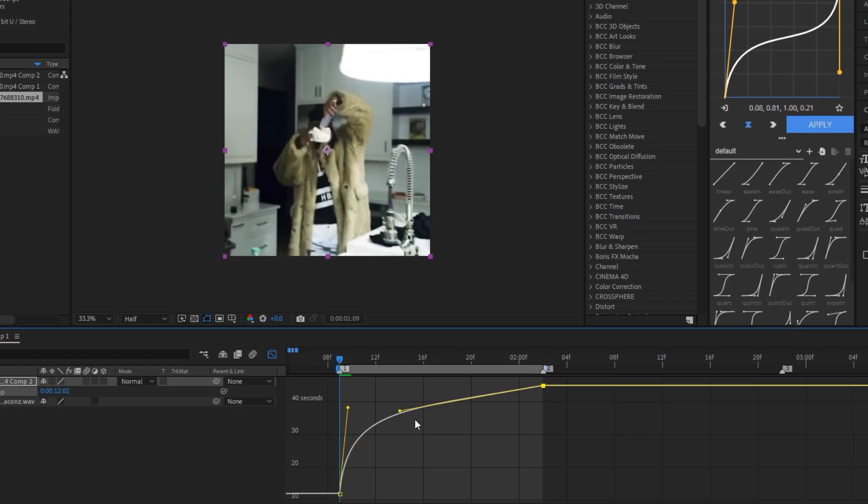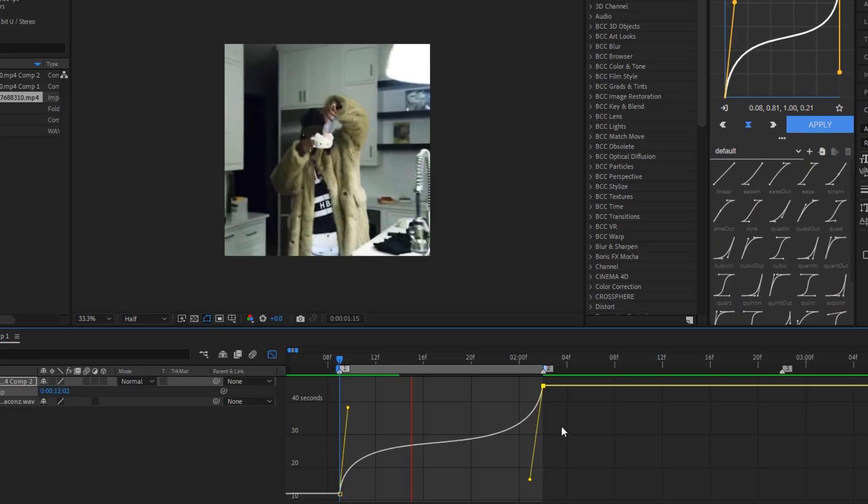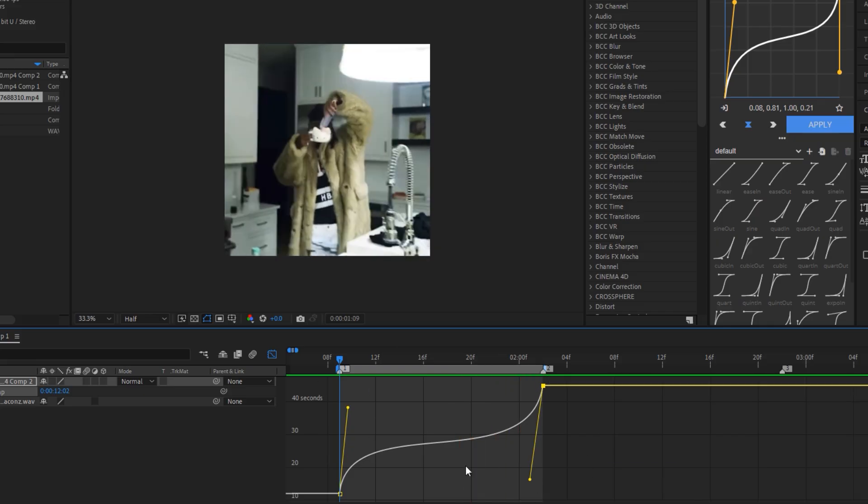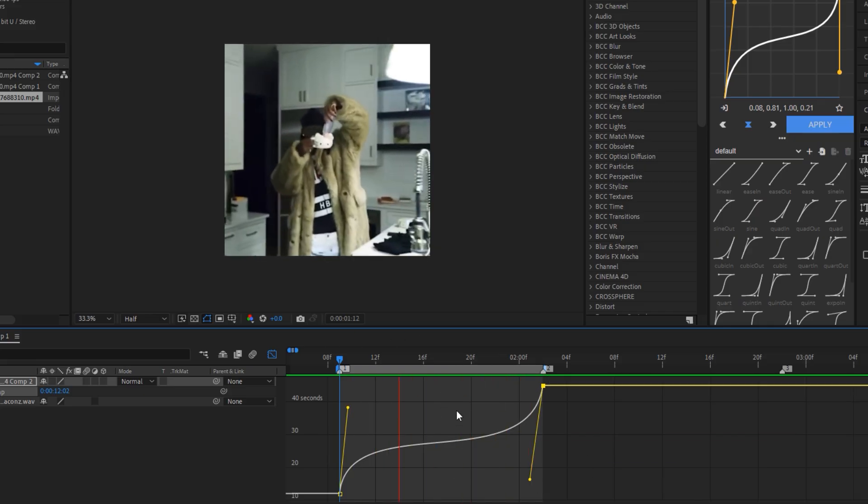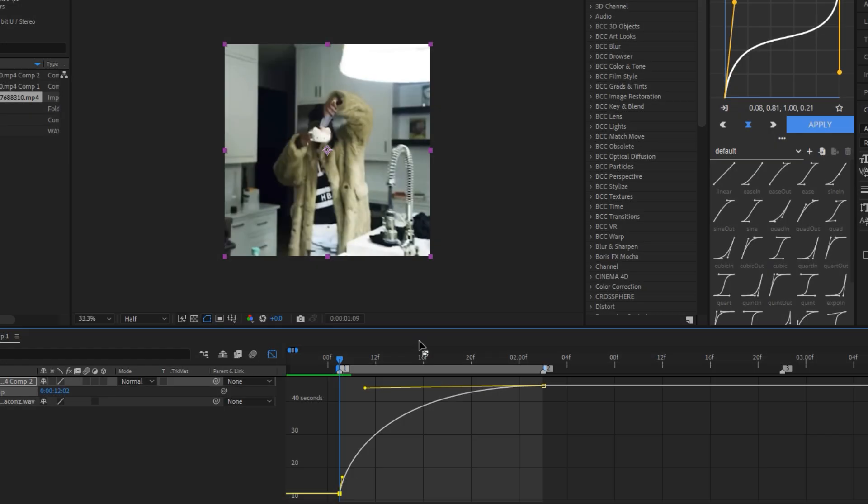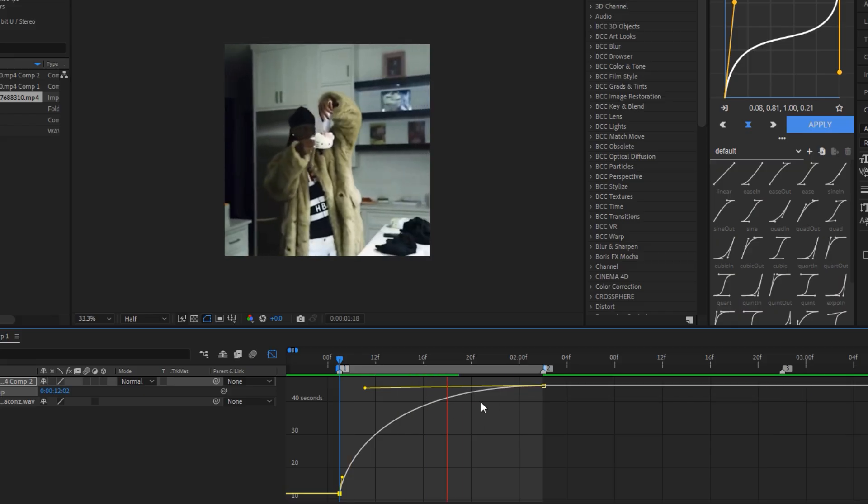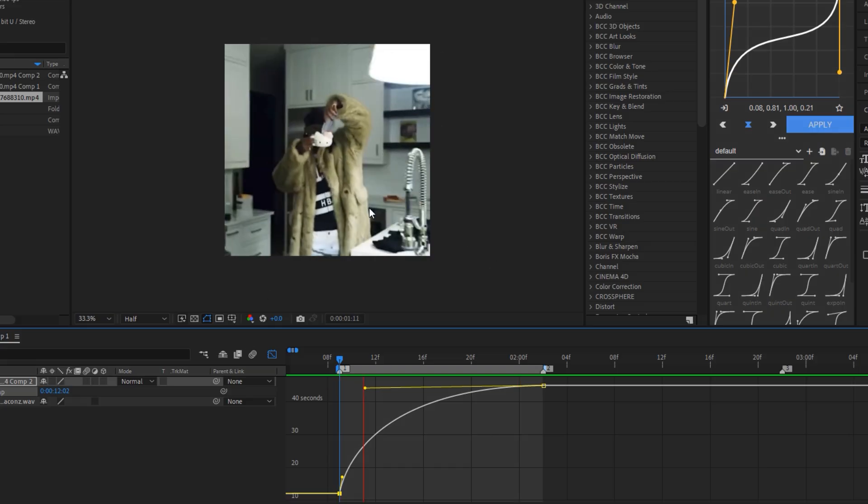This is the second graphic, and this is the one I use the most in these types of edits. And to finish this video, this graphic that I normally use to make flow edits, but it is also very good. And that's all.